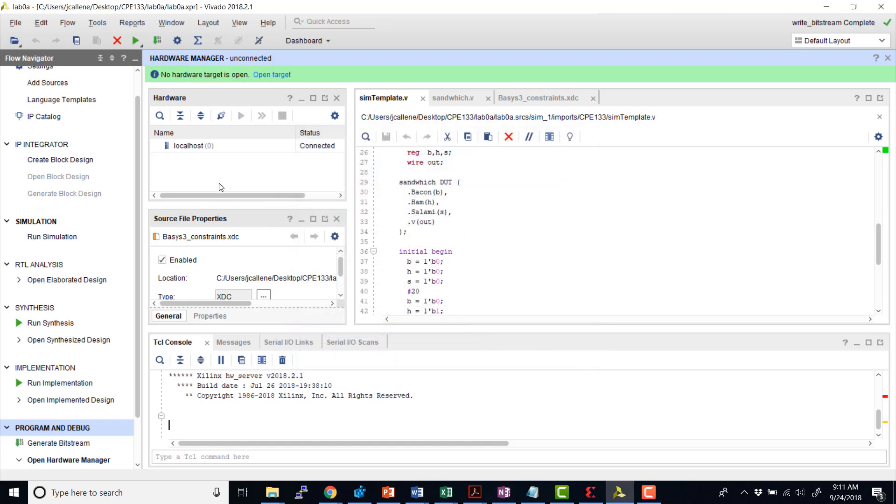And then for the final step, I don't currently have a board connected, but what you'll see is a program device up here. You'll click on this, and then you'll select the bitstream. You'll want to make sure that the file path to the bitstream is the correct one that you'd like to load onto the board, and then you can program the device and then check the behavior on the actual board.